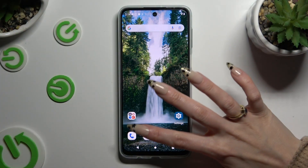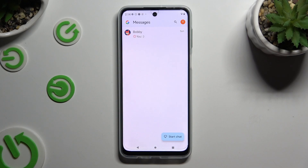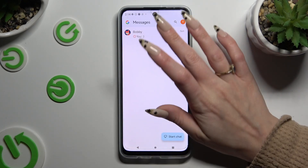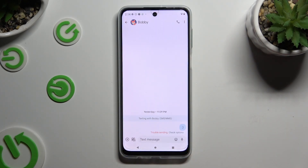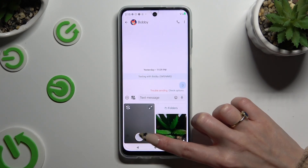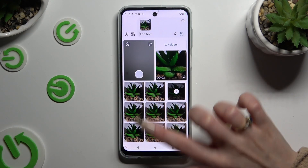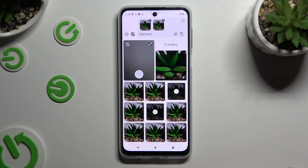Begin by opening Messages and selecting or creating a chat. Now click on the little icon of a camera and photo at the bottom left corner, and click on all of the photos that you wish to add.